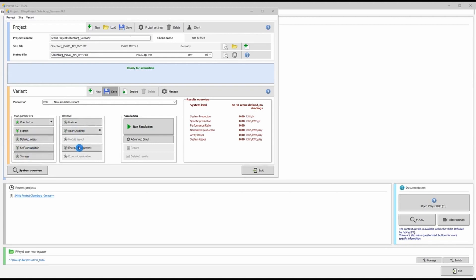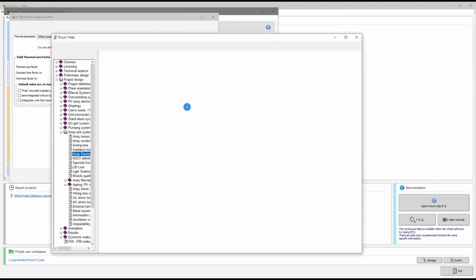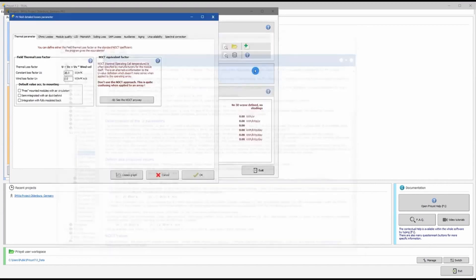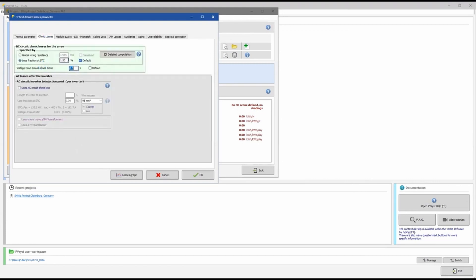Let's adjust the detailed losses. Clicking the Detailed Losses tab opens its dialog box. I'll go through all parameters — click the question mark if you need help. My ground-mounted system is a free-mounted system with air circulation behind the panels, so I select that option. For ohmic losses, I keep the default 1.5% DC loss.